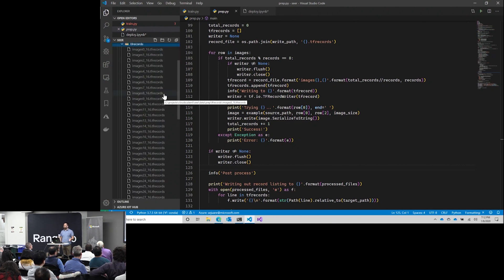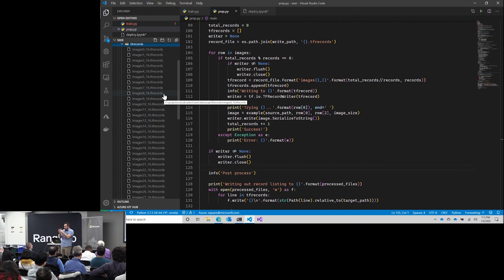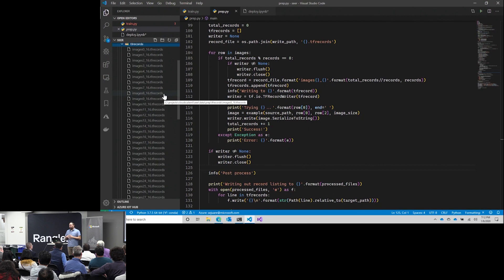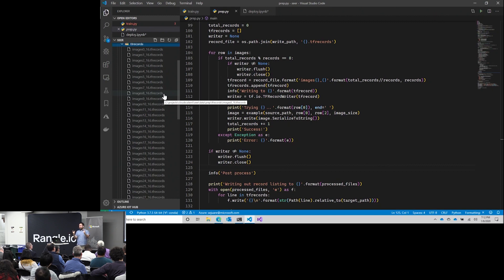Anyone use TF records before? TF records is basically a way to store tensor data in an intelligent way. So basically, it's taking all of these images, resizing them to the appropriate size, making sure they have the right channel ordering, and then stuffing them into this TF record. The reason why is because it makes it easier to train, and I'll show you shortly how.